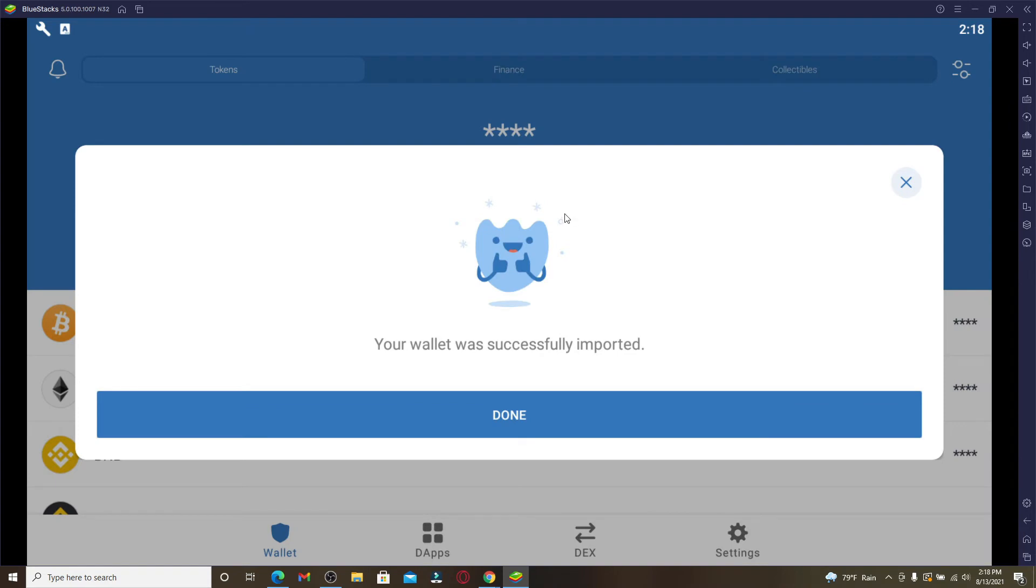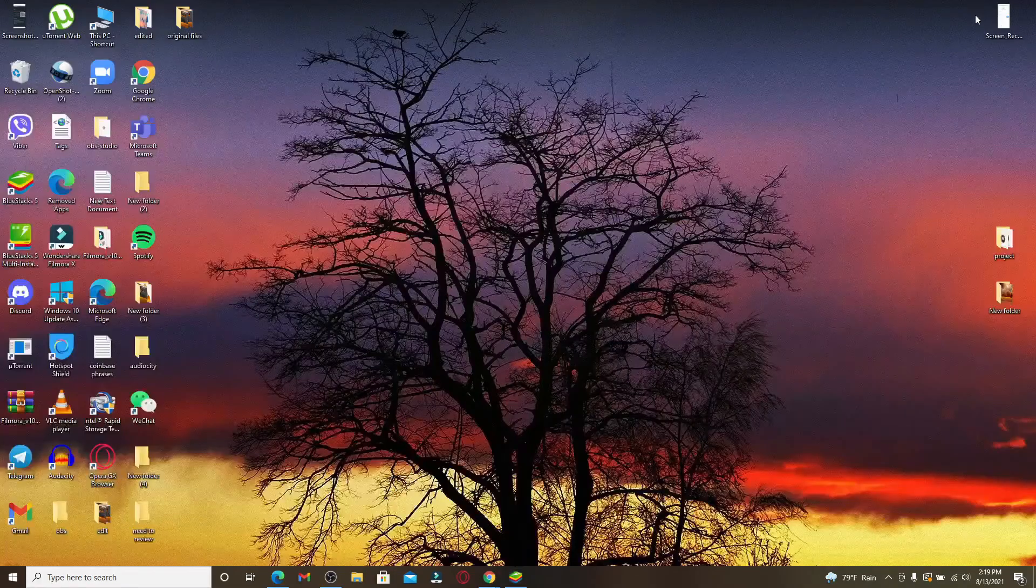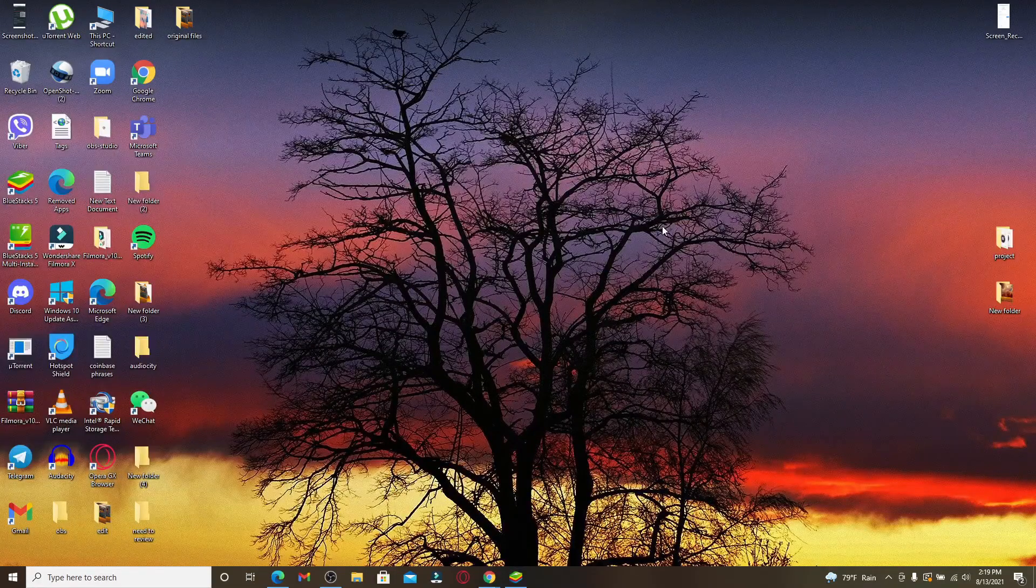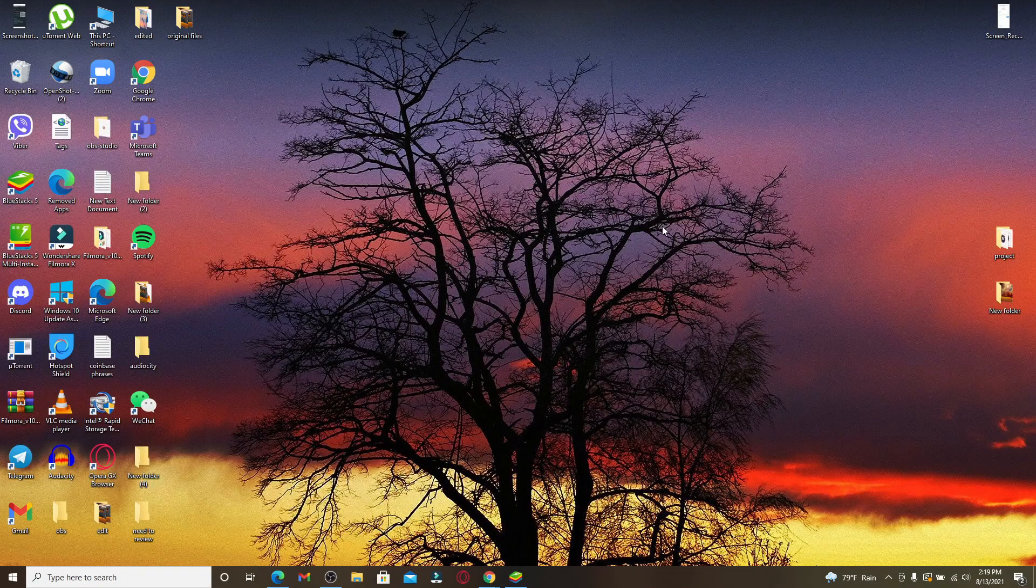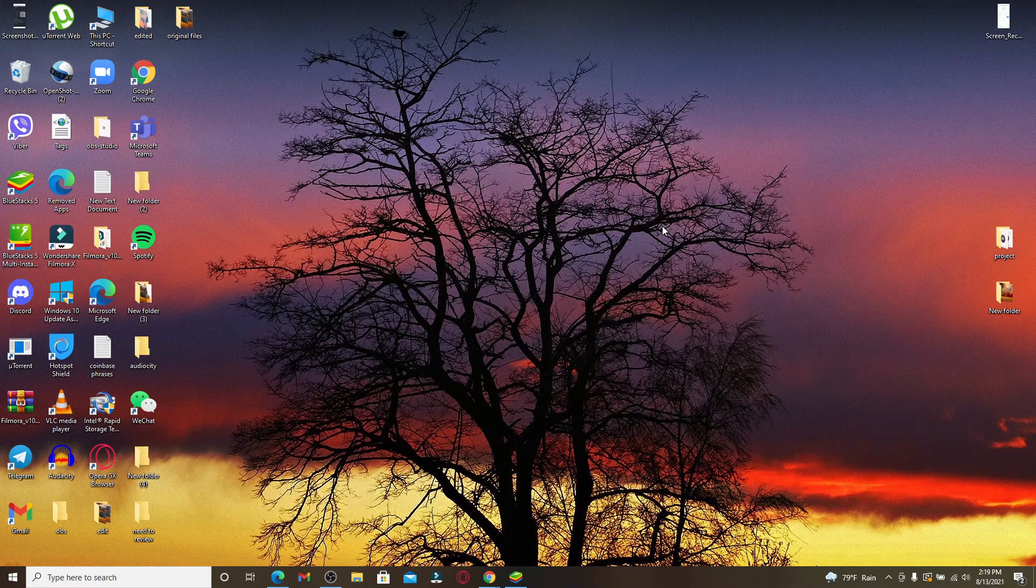Once you do that, you'll be able to recover your phrases just like that, but you'll only be able to do so if you have backed up your recovery phrases beforehand for Trust Wallet. That is how you can easily recover your Trust Wallet account even if you lose access to your recovery phrases. I hope you found the video...